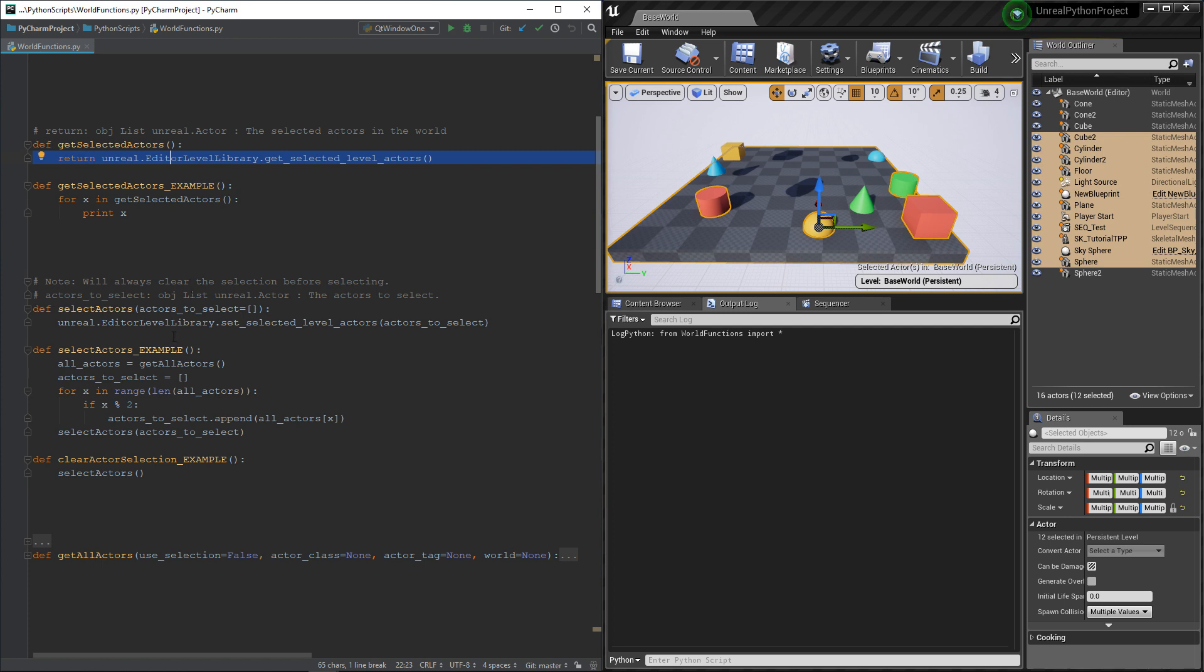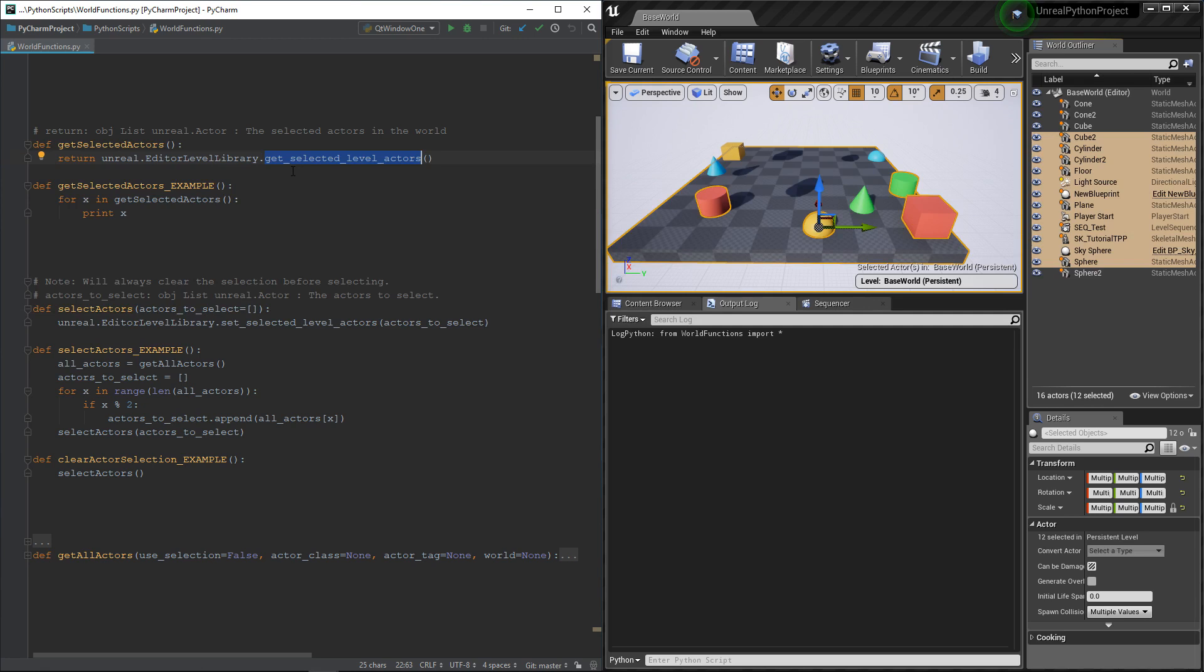As I said, it's super simple. It's only two lines of code. With the function getSelectedLevelActors, we can get the list of actors. And with setSelectedLevelActors, we can set the selection. And that's it, but there's something to keep in mind.